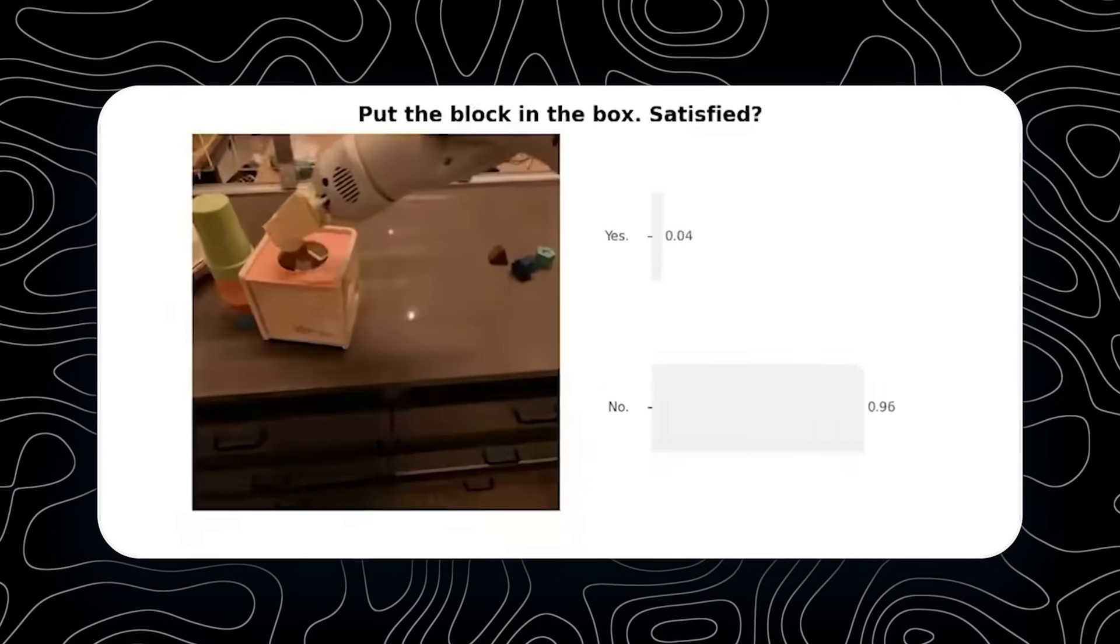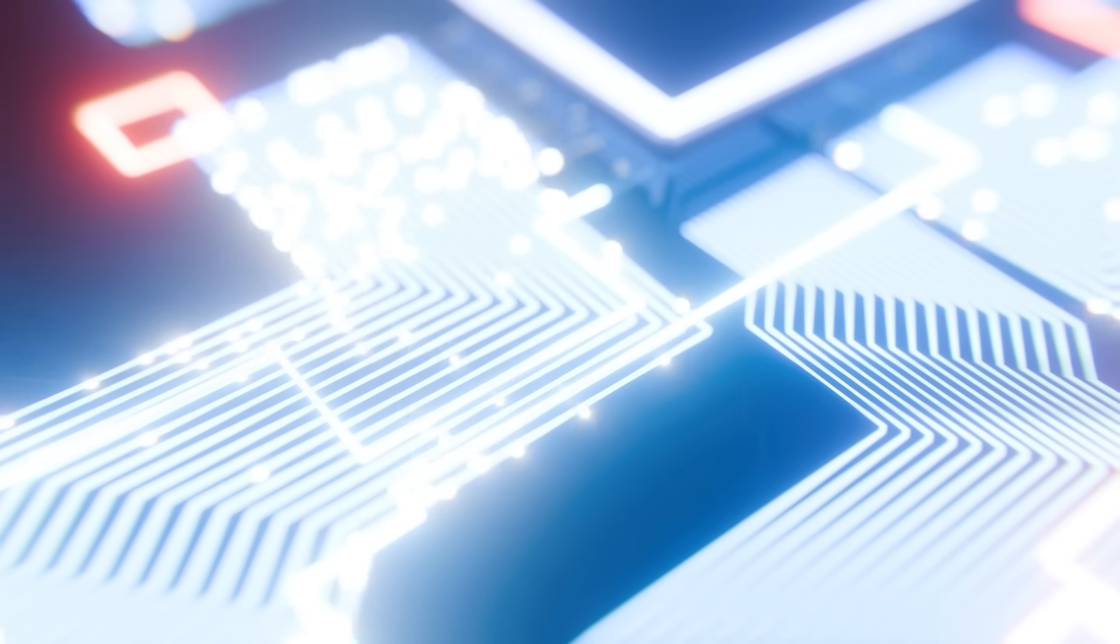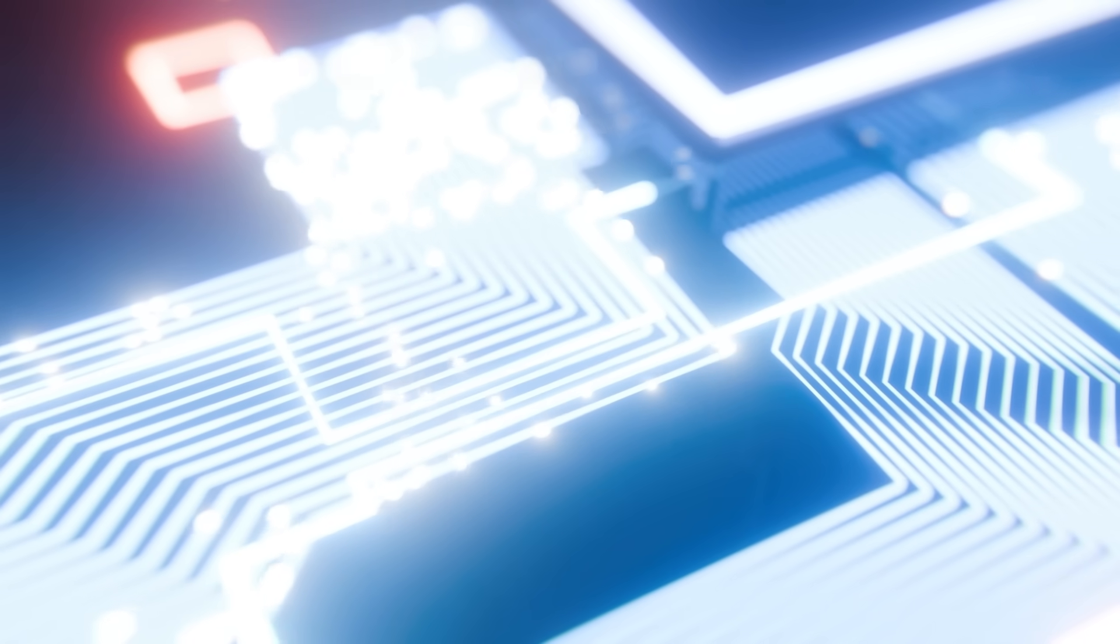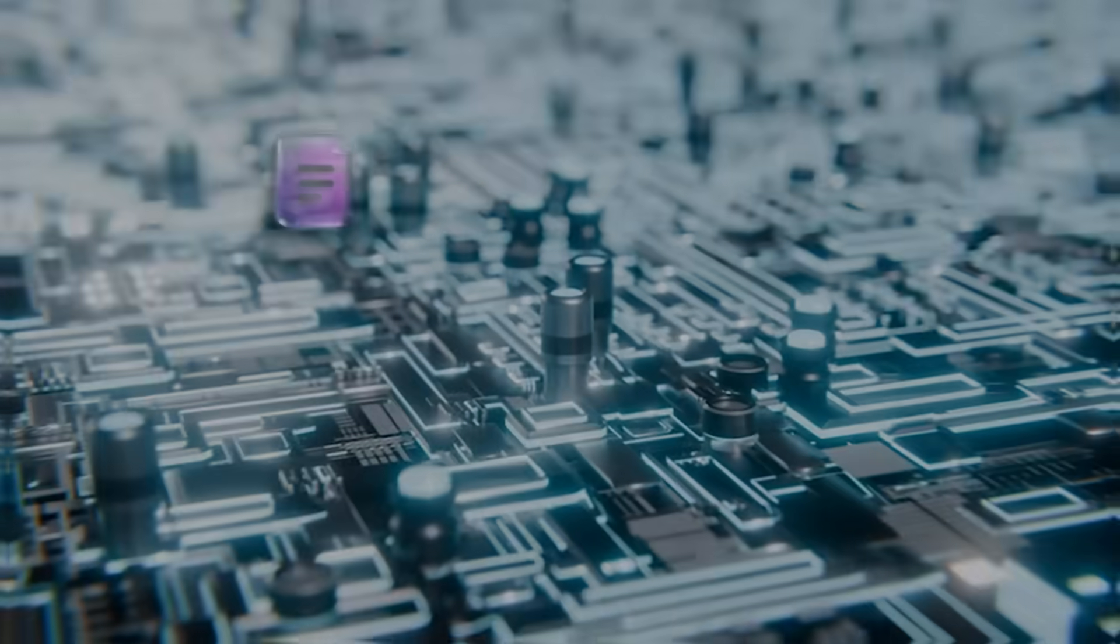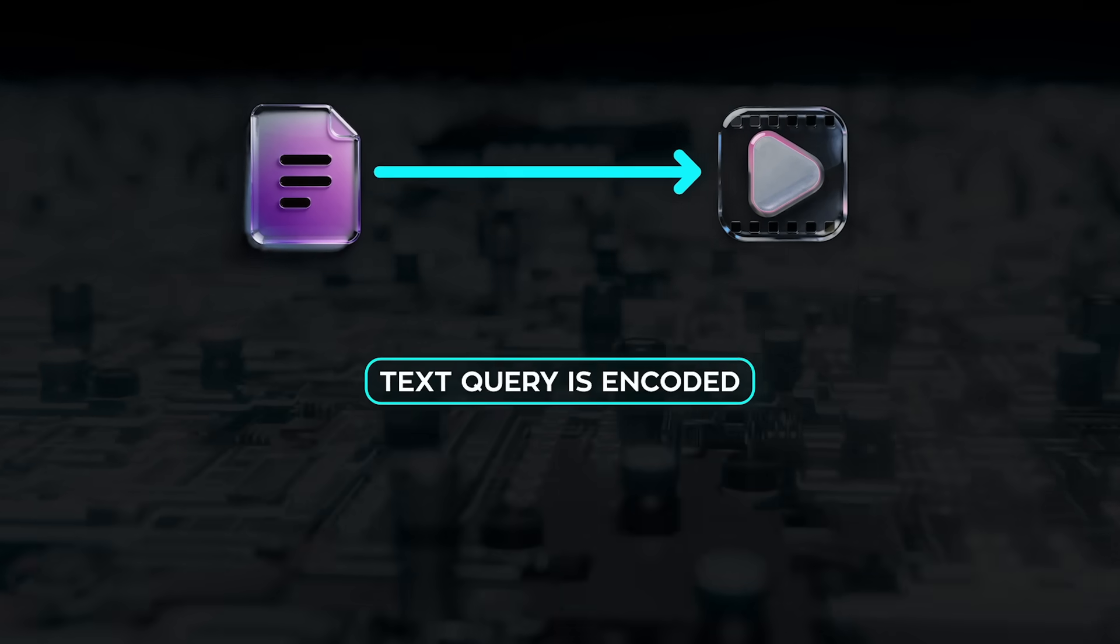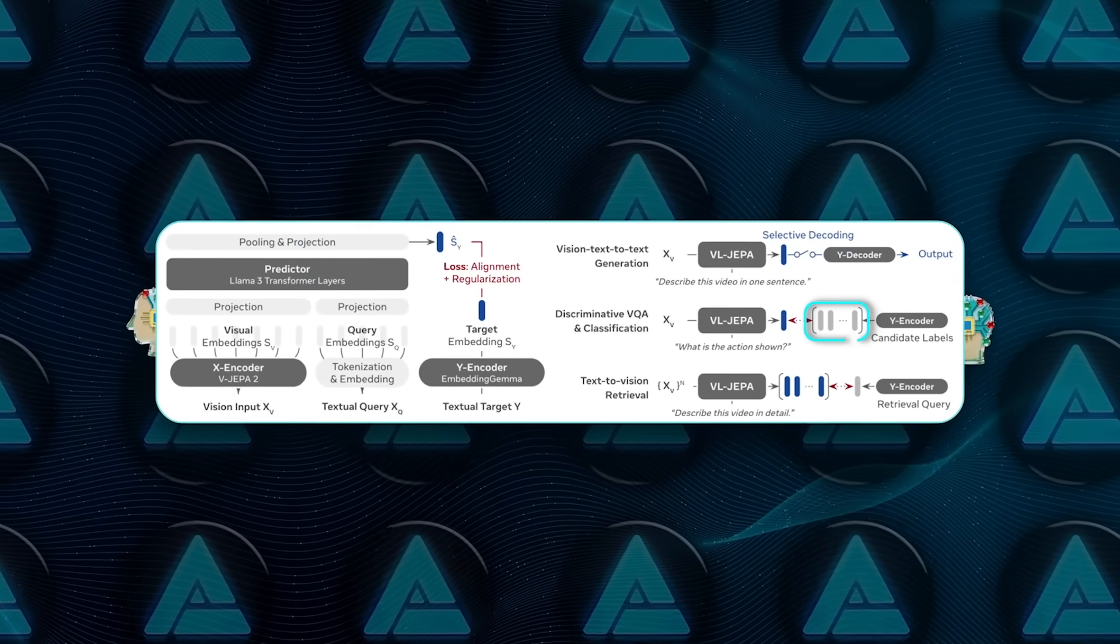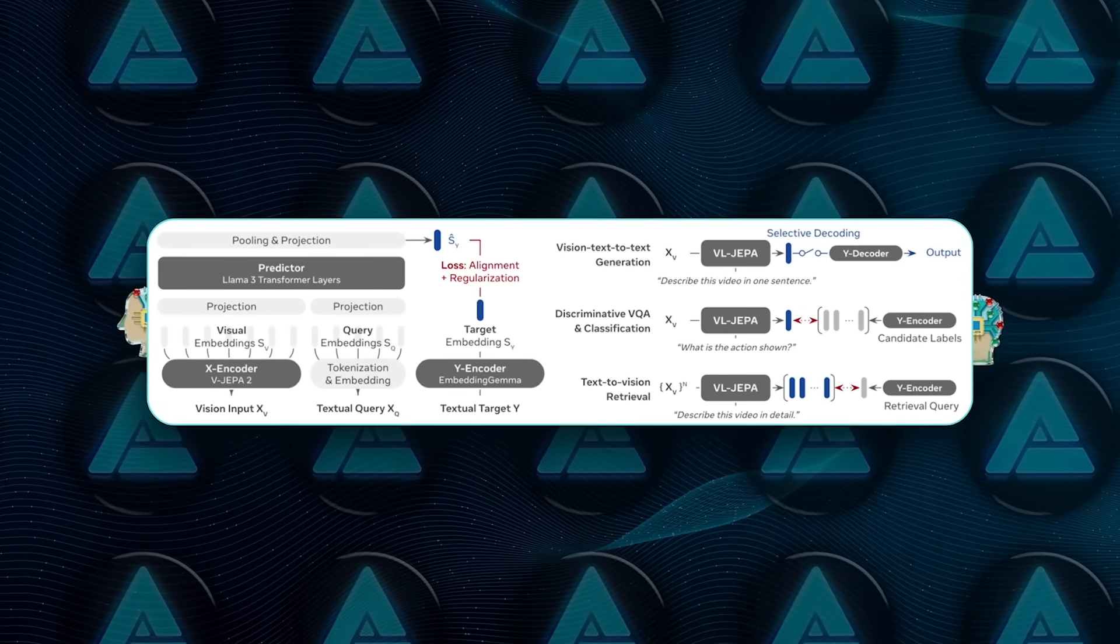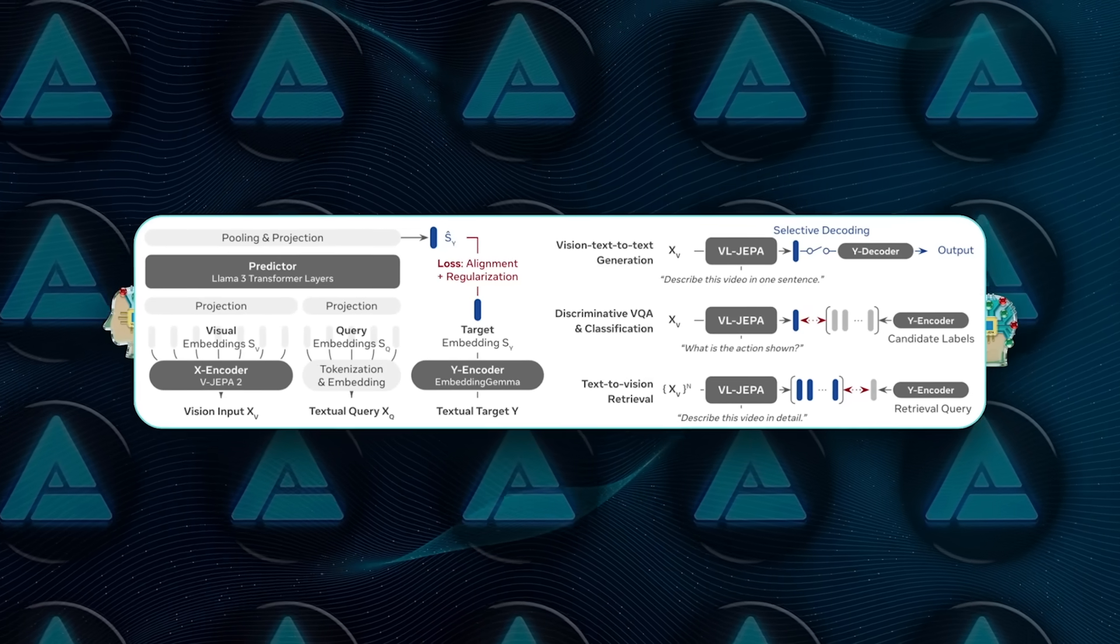For open vocabulary classification, candidate labels are encoded into embeddings and compared to the predicted embedding. The closest match wins. For text-to-video retrieval, the text query is encoded and videos are ranked by similarity. For discriminative VQA, all candidate answers are embedded and the nearest one is selected. They evaluate this across a wide set of benchmarks.